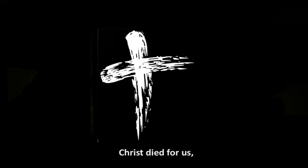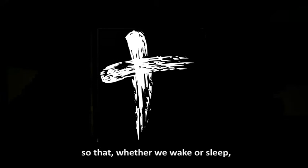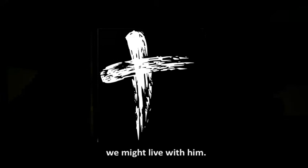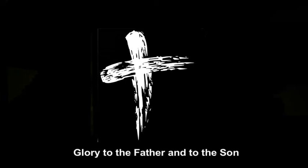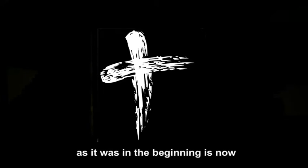Christ died for us, so that, whether we wake or sleep, we might live with him. Now, Lord, you let your servant go in peace, your word has been fulfilled. My own eyes have seen the salvation, which you have prepared in the sight of every people. A light to reveal you to the nations, and the glory of your people, Israel. Glory to the Father, and to the Son, and to the Holy Spirit, as it was in the beginning, is now, and shall be forever. Amen.